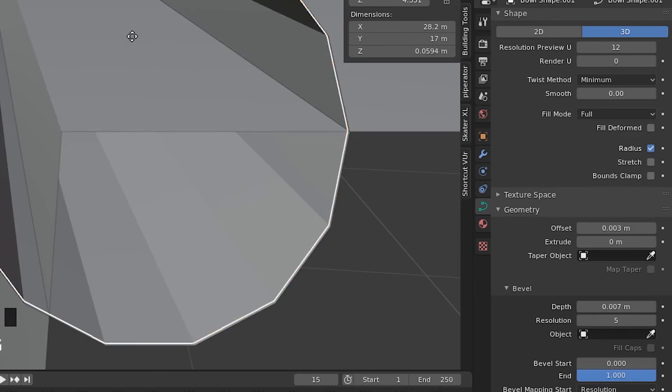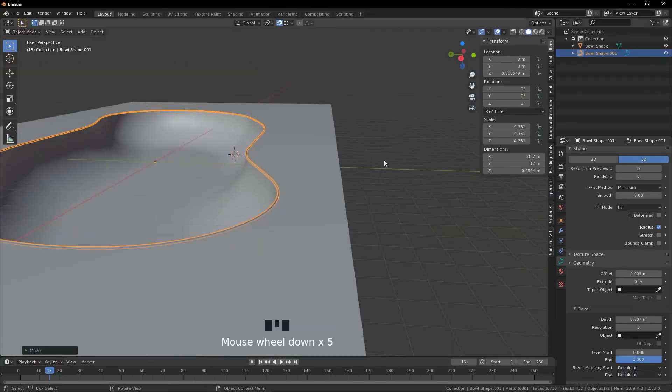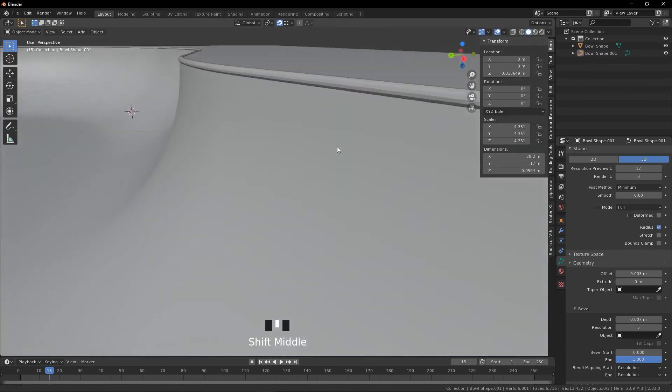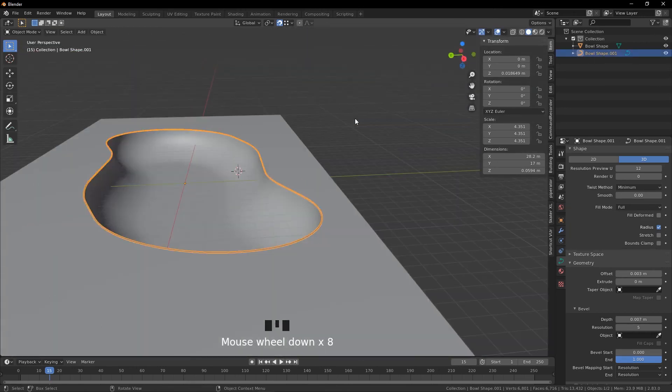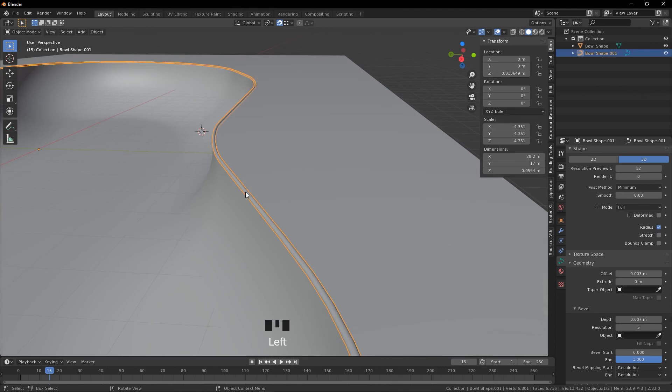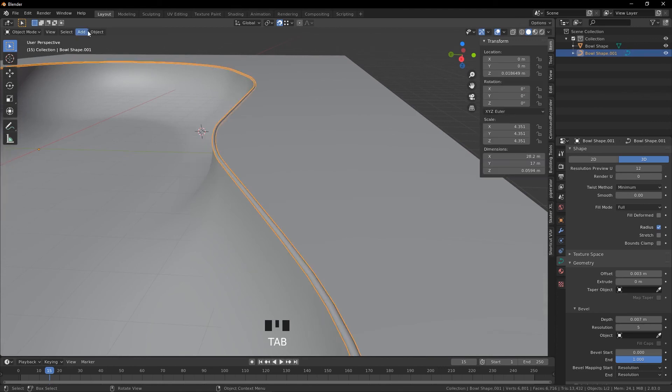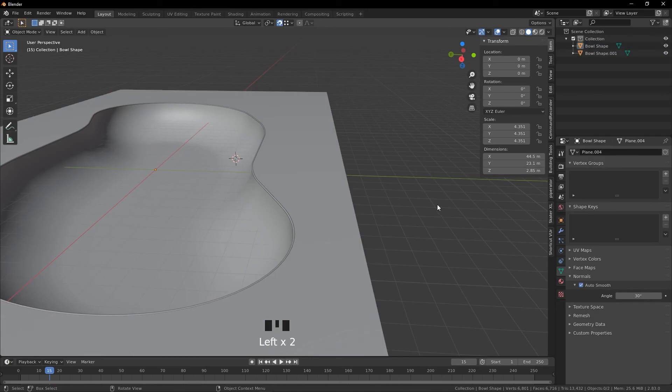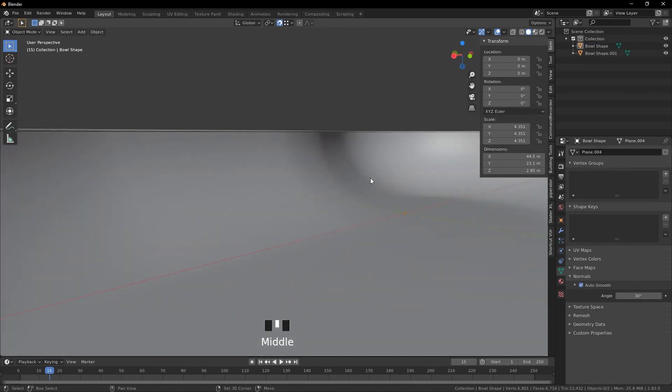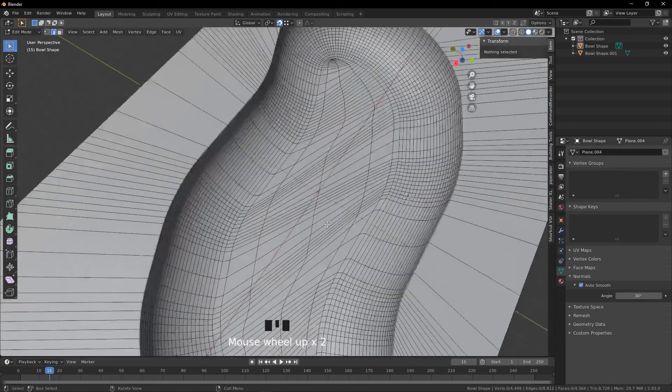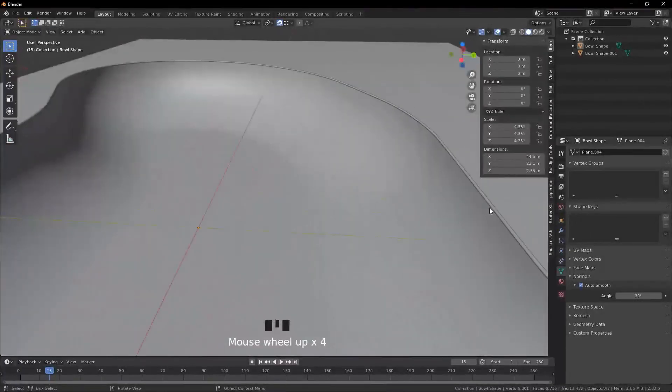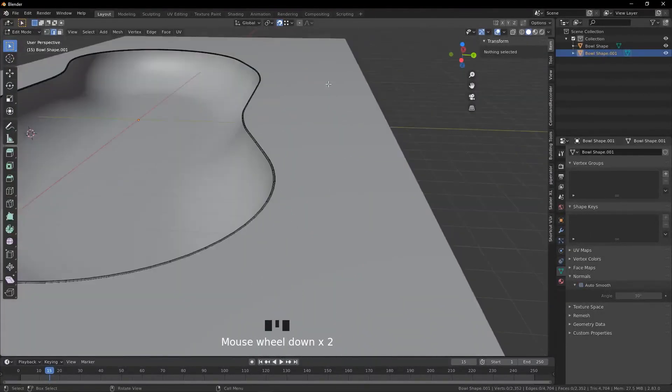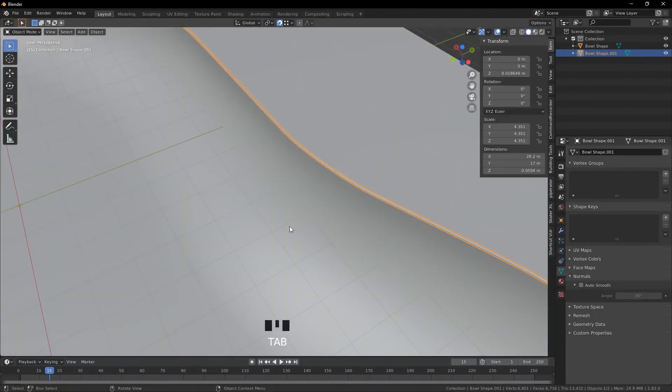And now we're going to press G Z to move it down a little bit, just like that. So now we've got this bowl and we just need to shade smooth, and we can bring this back to a mesh. So we're going to do Object, Convert to Mesh. And there you go, you have an extremely clean bowl ready to be made in Unity. Thanks for watching.